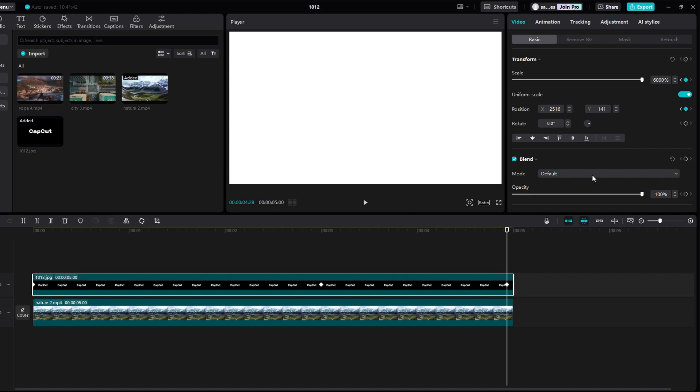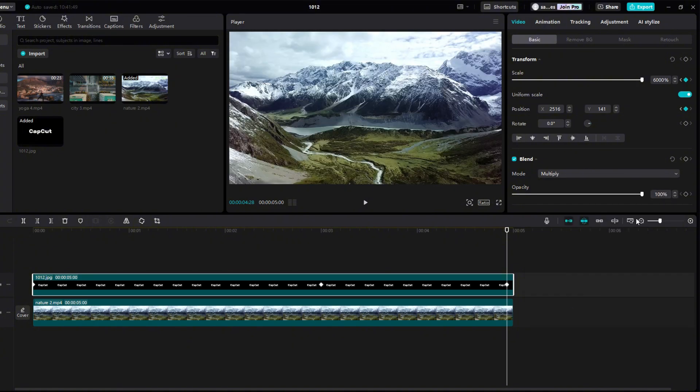Go to blend. Set mode to multiply and opacity around 85% and you are done.